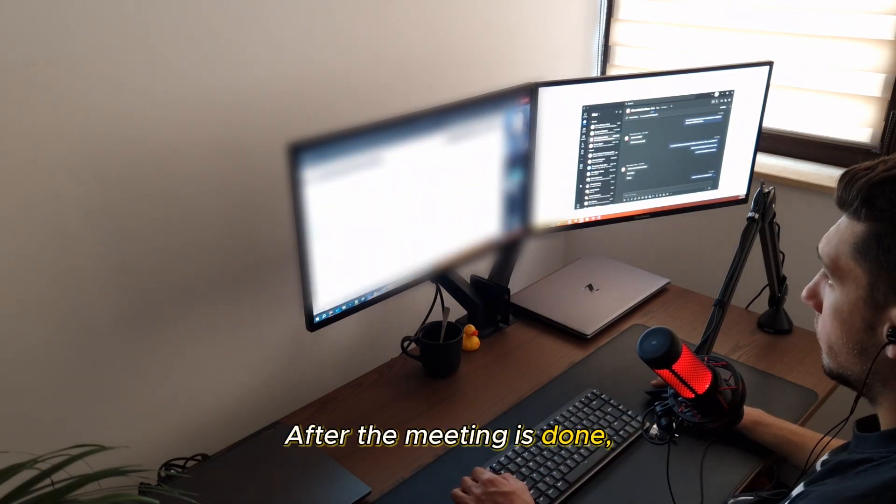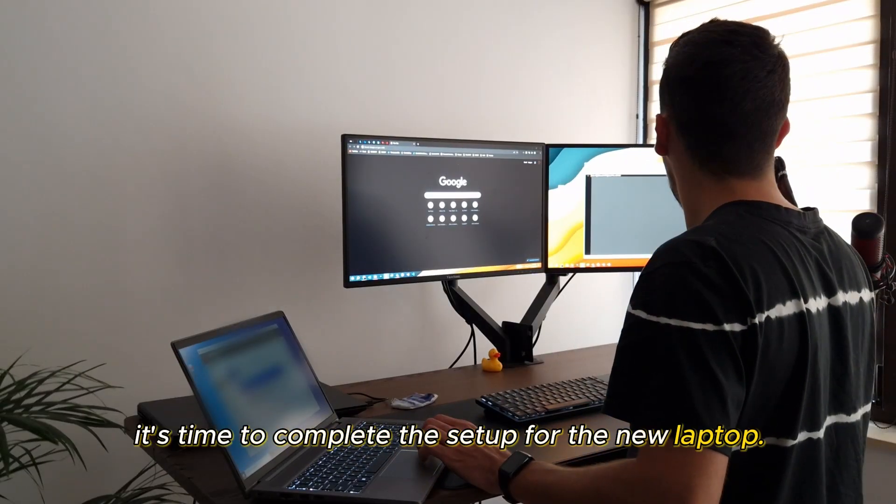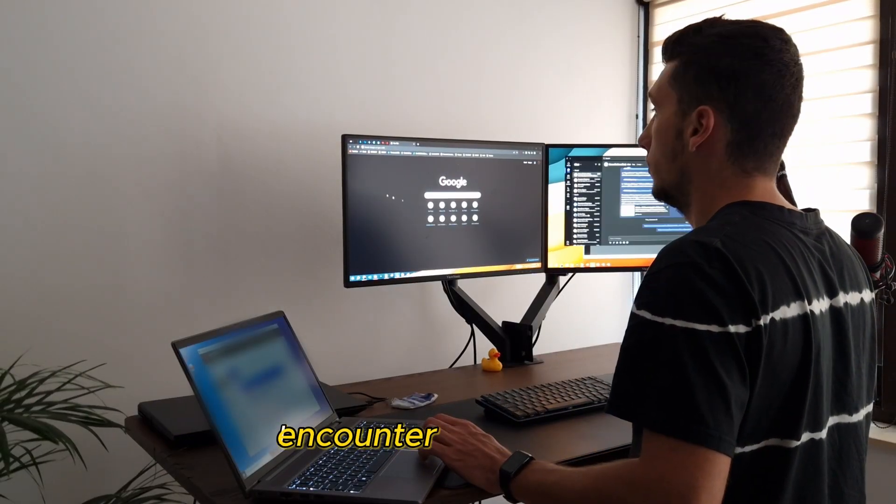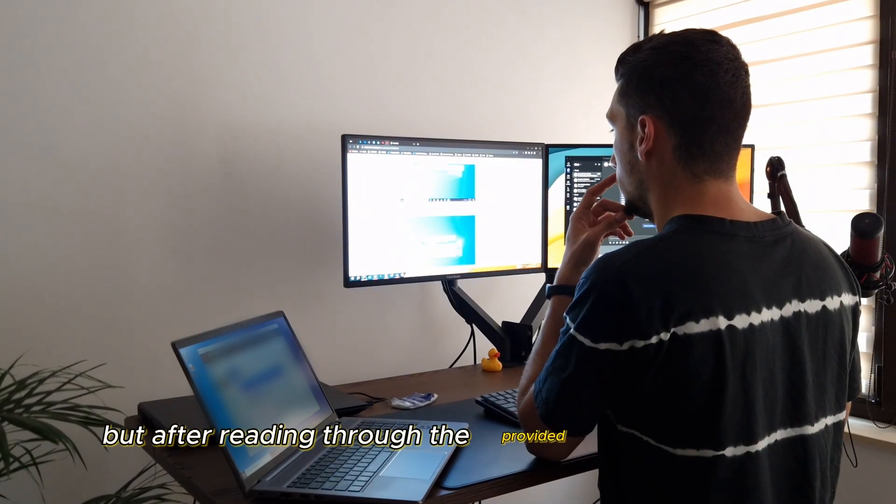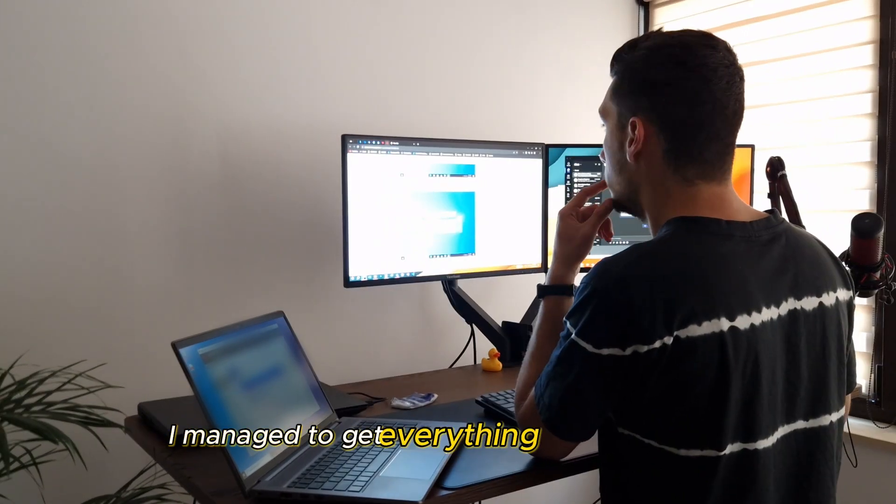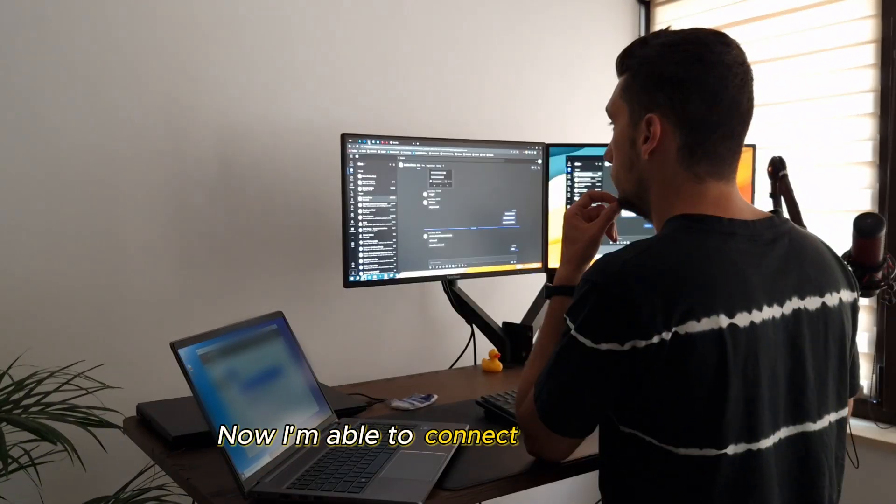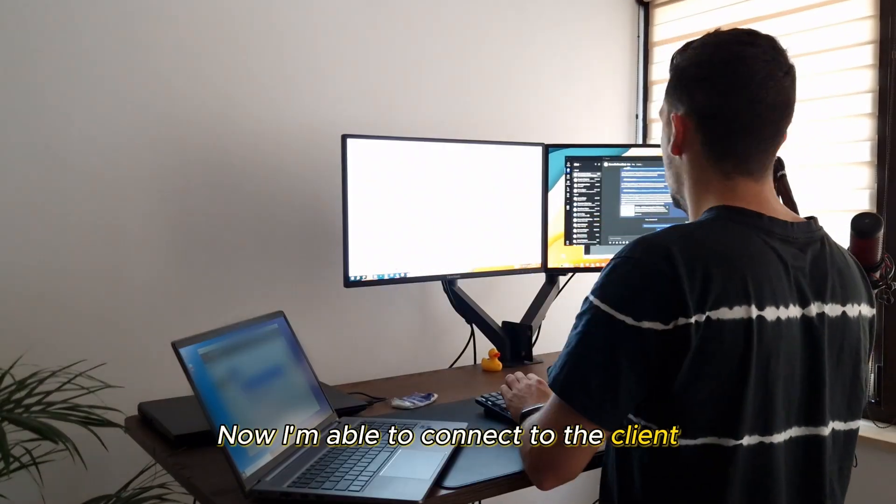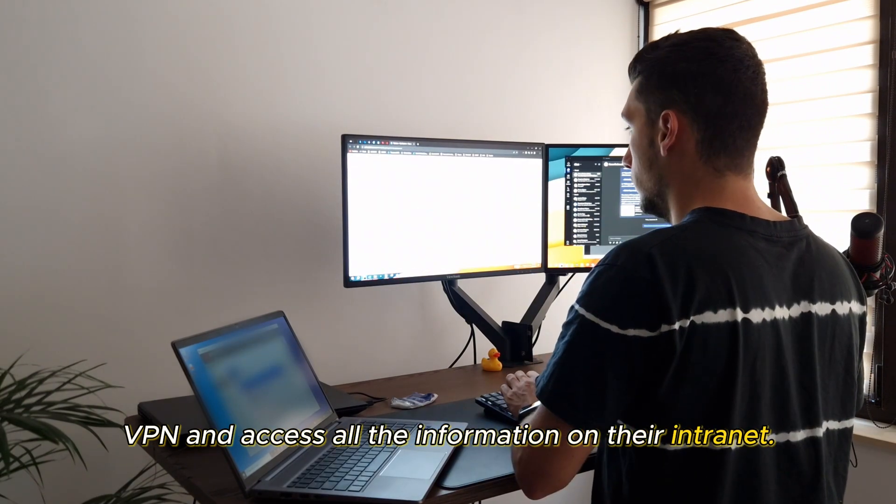After the meeting is done, it's time to complete the setup for the new laptop. I encountered some issues, but after reading the provided documentation, I managed to get everything up and running. Now I might be able to connect to the client VPN and access all the information on their internet.